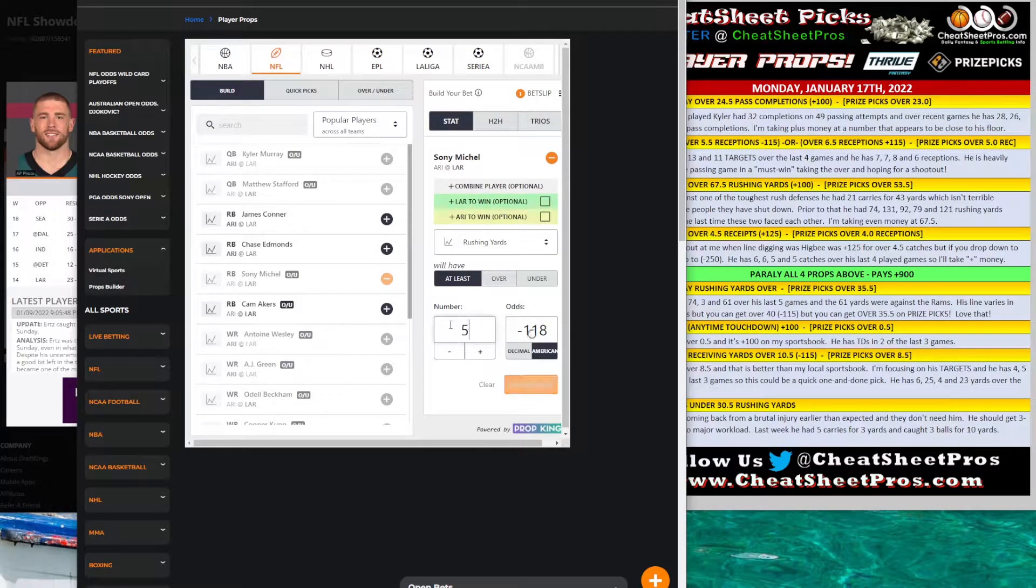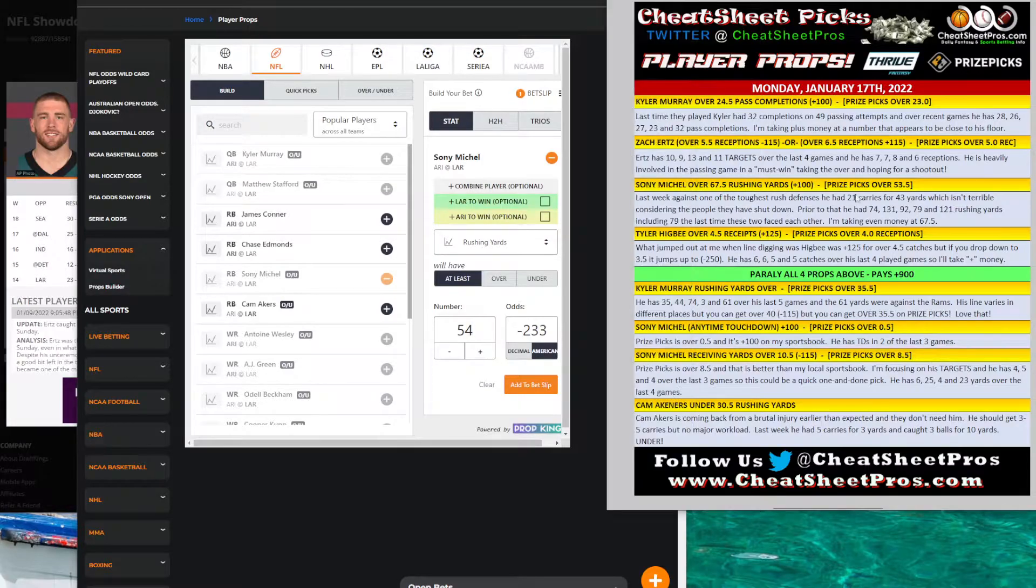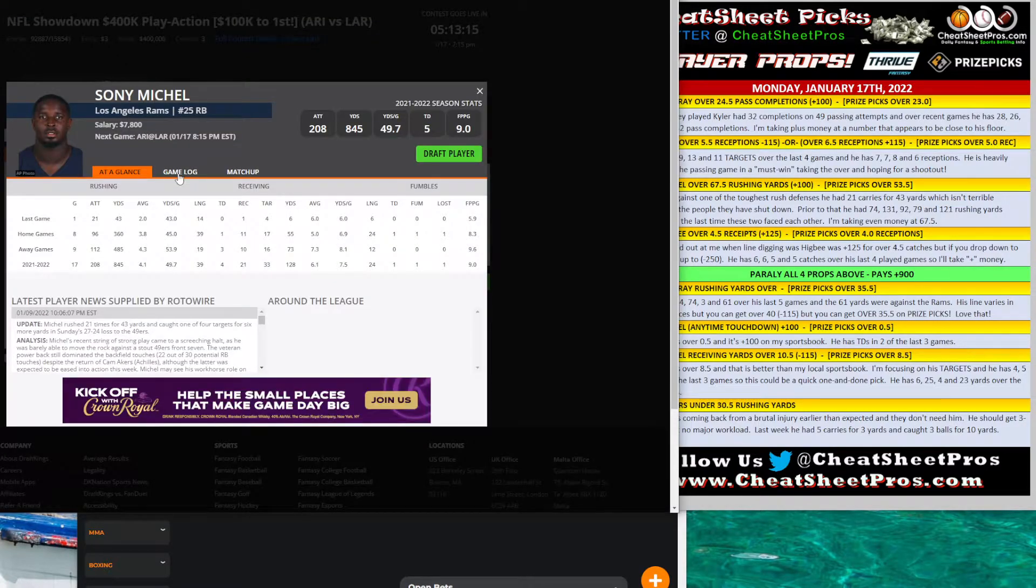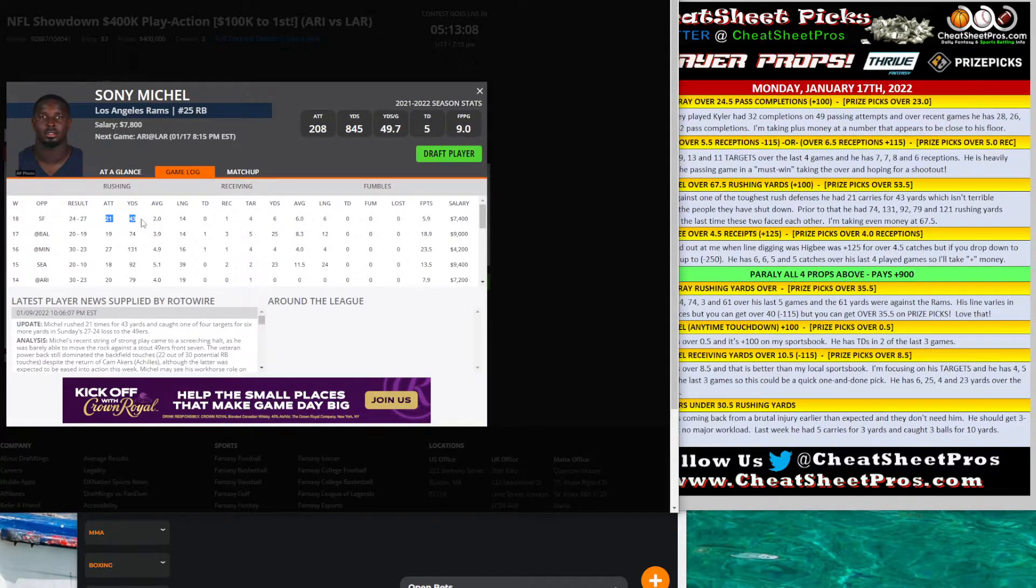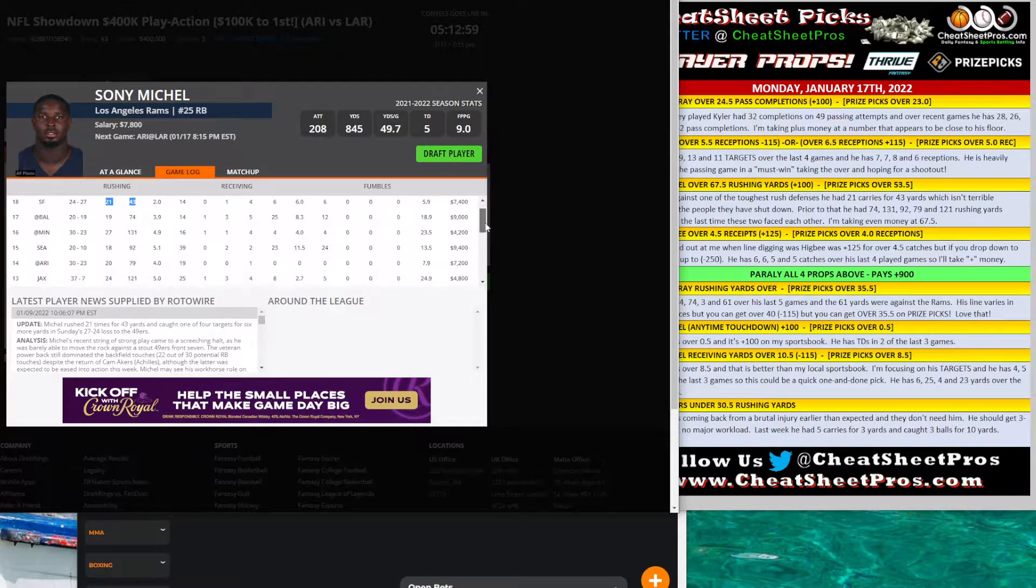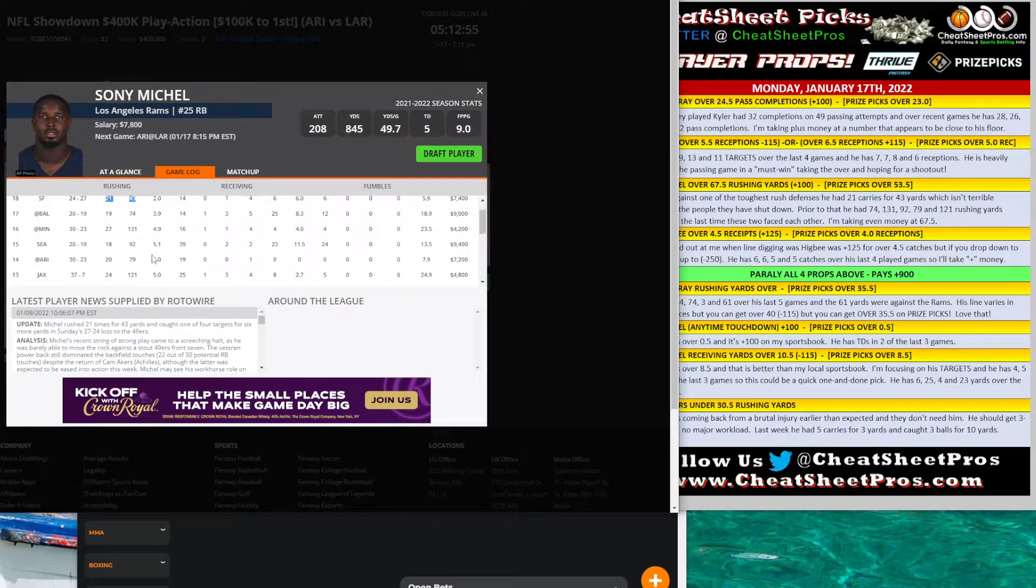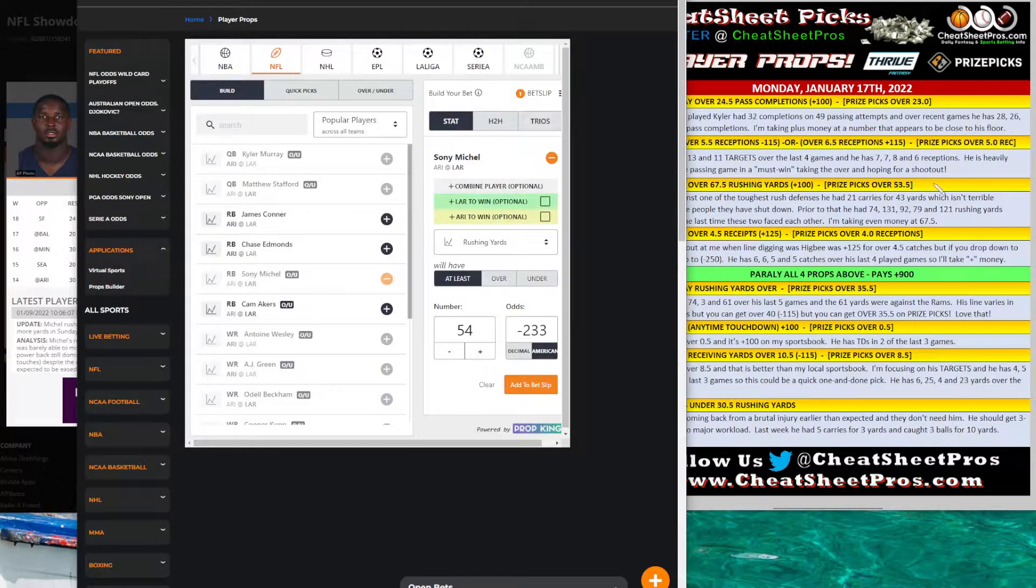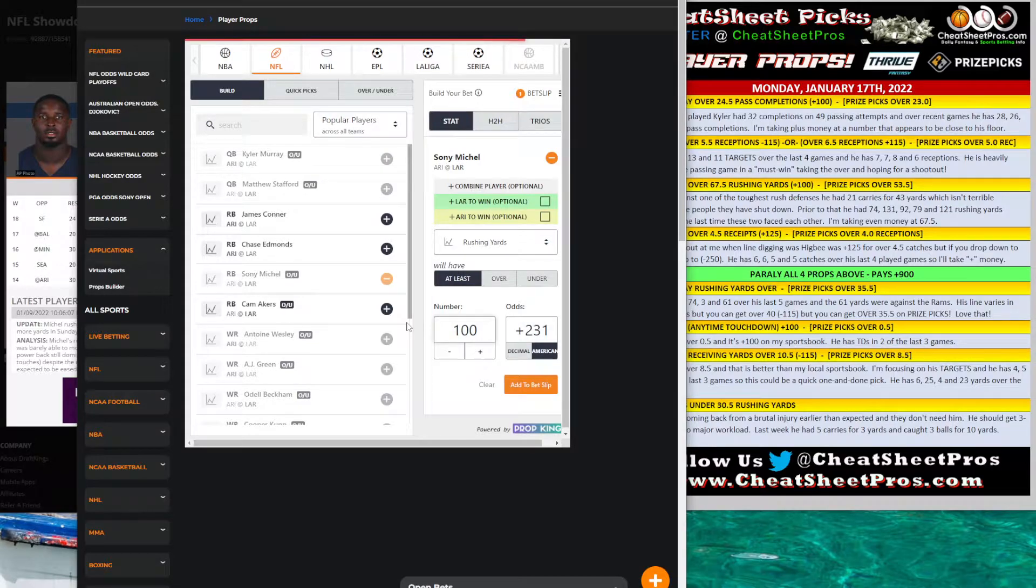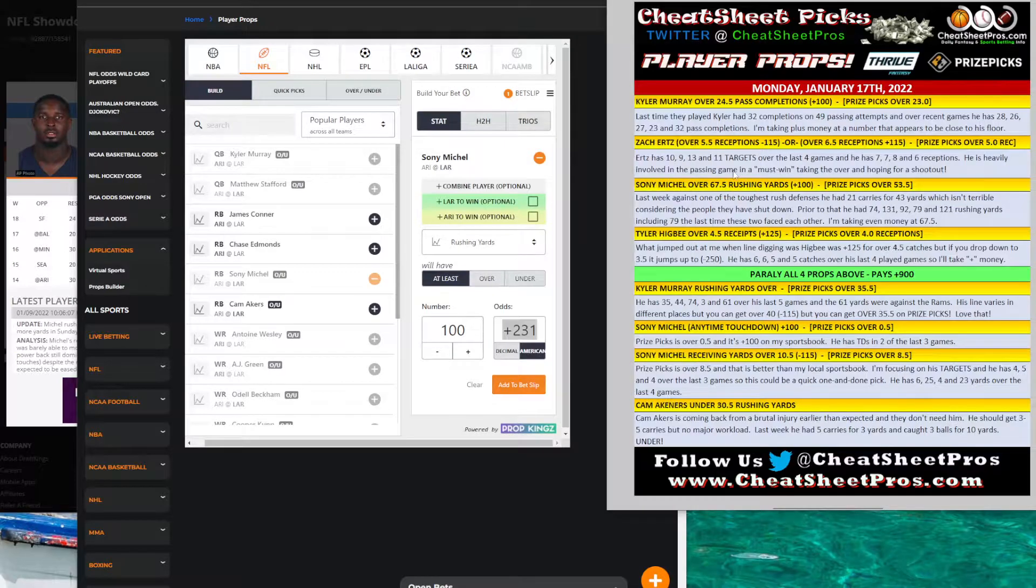PricePickS, I was shocked. They have his rushing yards over 53.5. So a lot of value there. Here on MyBookie, it's minus 233. So I really like that on PricePickS. That seems to be a slam dunk. If you look at his game logs, he just played San Francisco, who's one of the most ridiculous rush defenses. He rushed 21 times for 43 yards. That doesn't look good, but that's not bad considering everybody that they've shut down. But prior to that, he had 74, 131, 92, 79, and 121 yards. So he's easily going over that. So if you want to get crazy with this, I like the PricePickS over 53.5. That seems like a no-brainer.